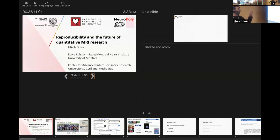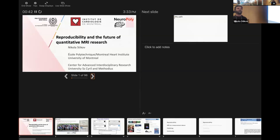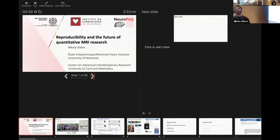The title of the talk is Reproducibility and the Future of Quantitative MRI Research. But quantitative MRI might not be very familiar for many of you, so I will try to set the stage, explain what it is, and why reproducibility is very important for this particular field.